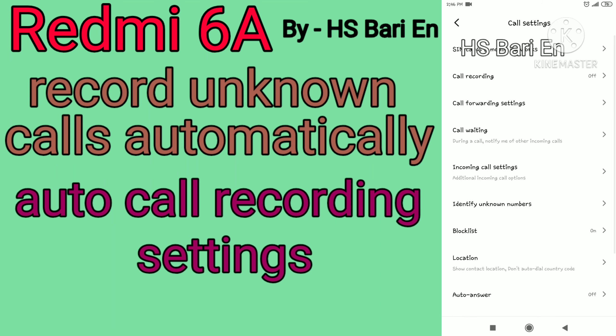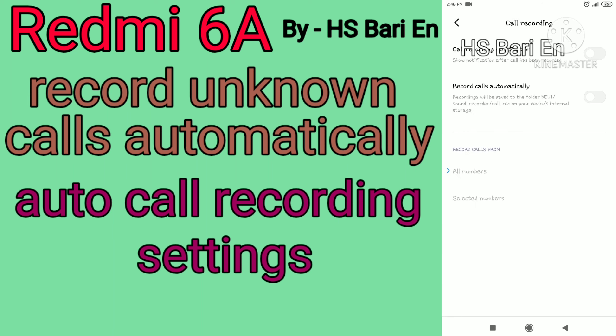Inside Call Settings, you will get the second option: Call Recording. Just open Call Recording and enable it. After that, you have to select the selected number option.